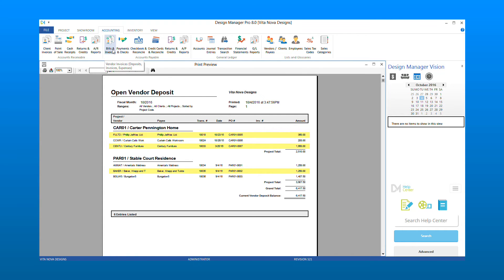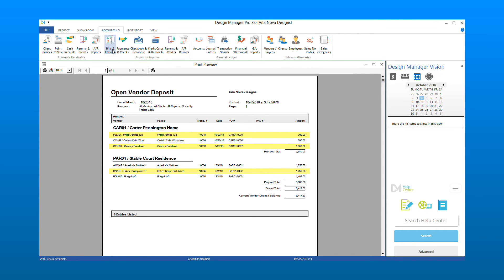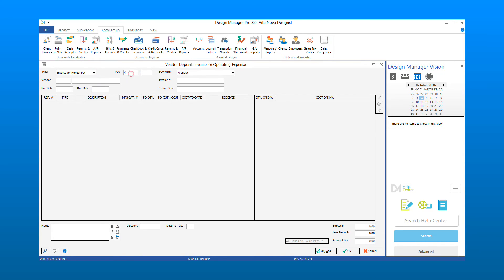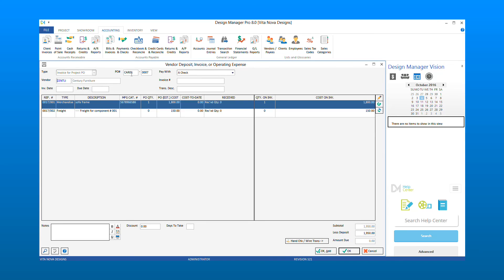To do this, we go to Bills & Invoices under the Accounts Payable menu. Select Add, then select the invoice for project purchase order type. Enter the purchase order number. Enter the vendor invoice date that you wish to close the open deposit as of. Enter a vendor invoice number if supplied, or use the date as your invoice number. Optionally enter a transaction description.